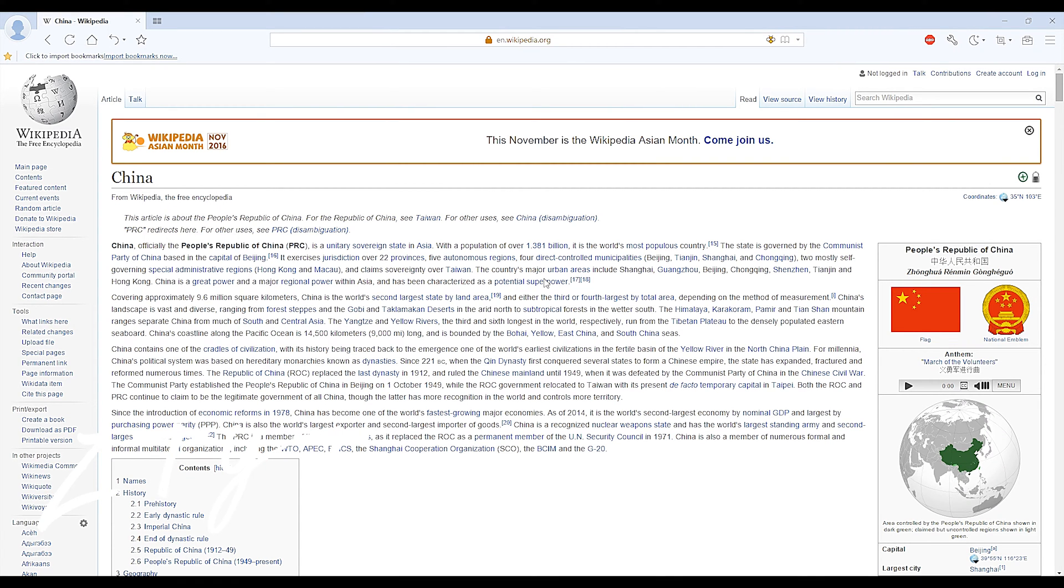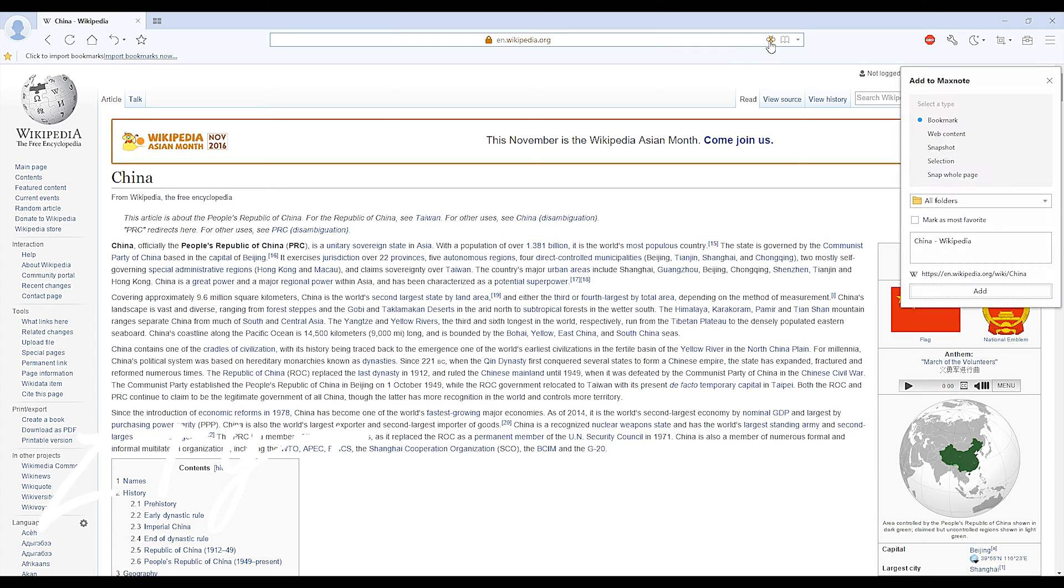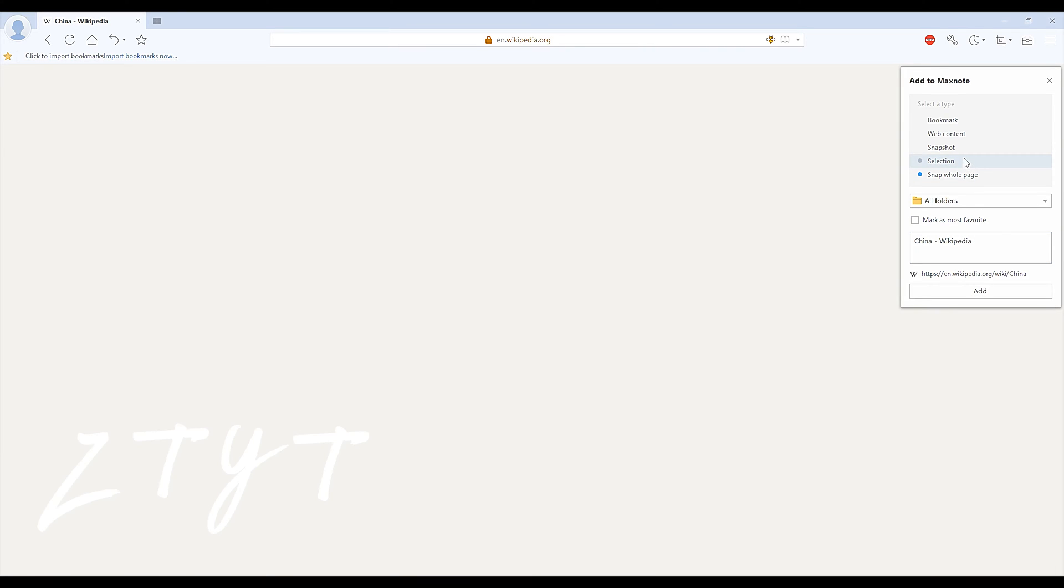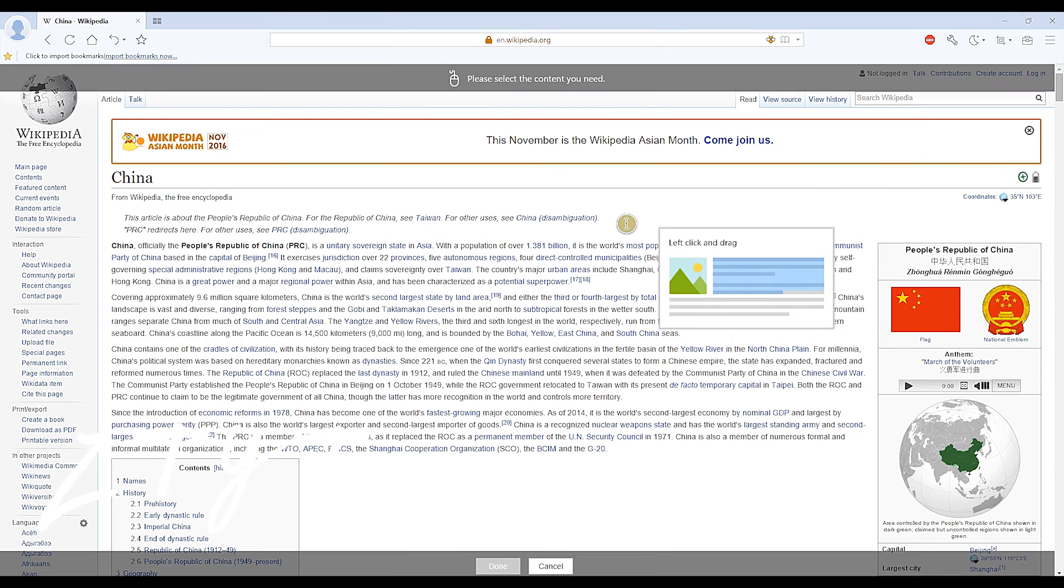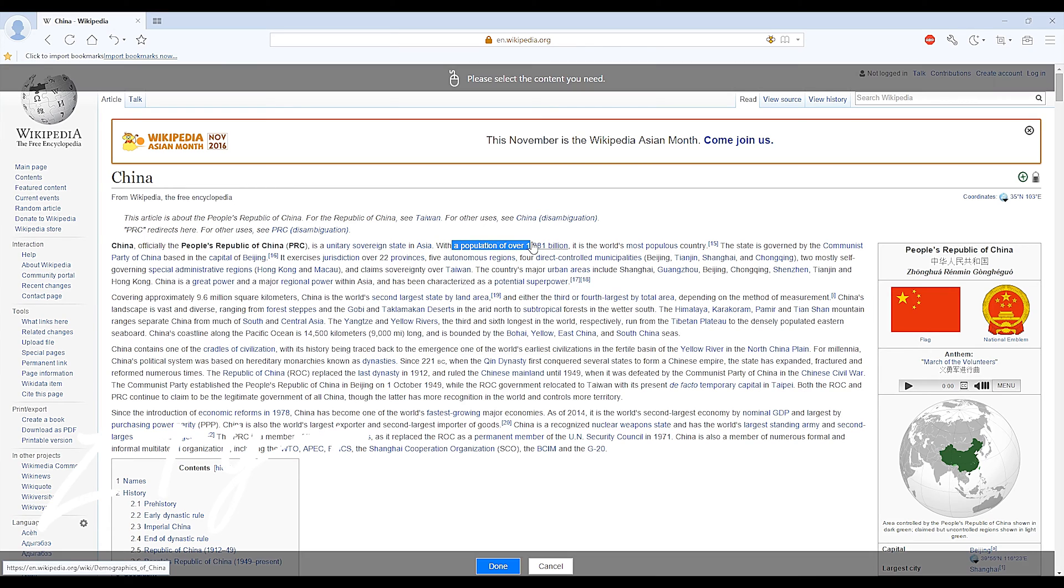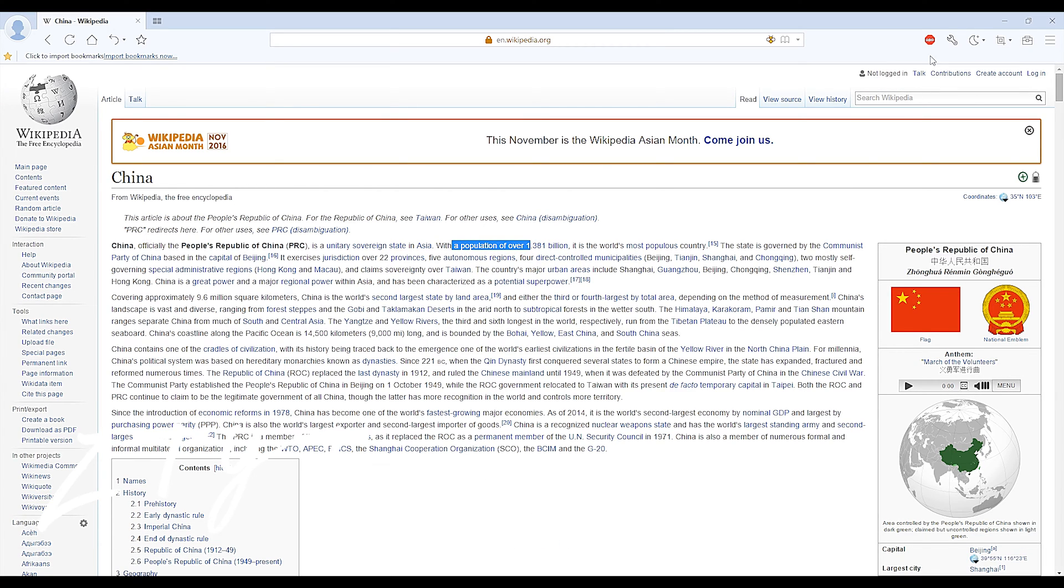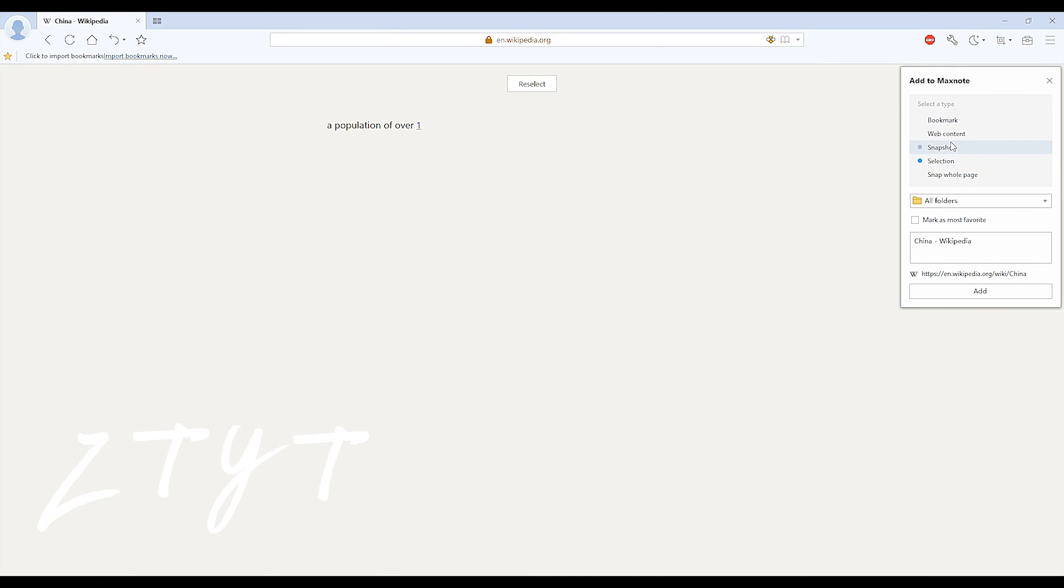Let's say you're doing a report about maybe China, so if you go on Wikipedia, you go on China, and then you can have this little bumblebee thing, and you can either snap the entire page and add it to your Maxthon browser, and you can just get a selection, just take some text like this.